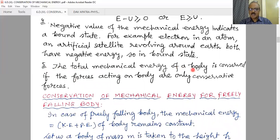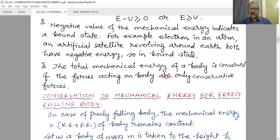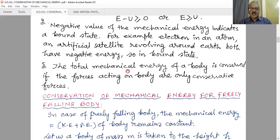Number five: the total mechanical energy of a body is conserved if the forces acting on the body are only conservative forces. This is a very important point — only when conservative forces are acting on the system is mechanical energy conserved. If any non-conservative force is involved in the action, there will be a loss of some energy in another form, and mechanical energy will not be conserved.